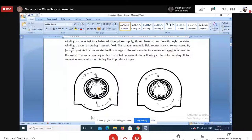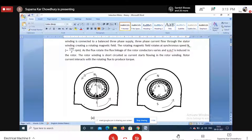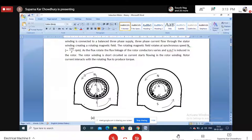All conductors carrying current interact with the flux to produce torque in the same direction, resulting in a net torque that rotates the rotor in the direction of the rotating magnetic field. This reduces the speed difference between the rotating field and the rotor conductors. The rotor tries to catch up with the synchronous speed, but can never reach it — at synchronous speed, the rate of change of flux is zero, so no EMF and no torque would be produced.